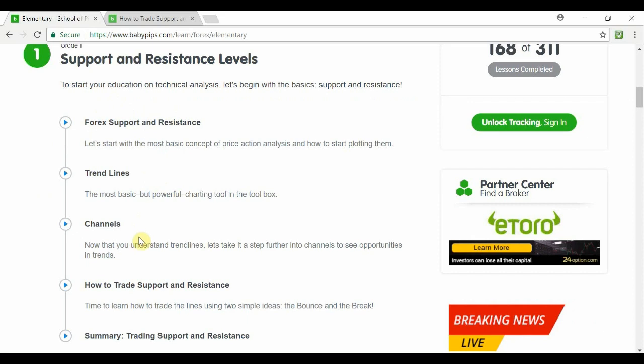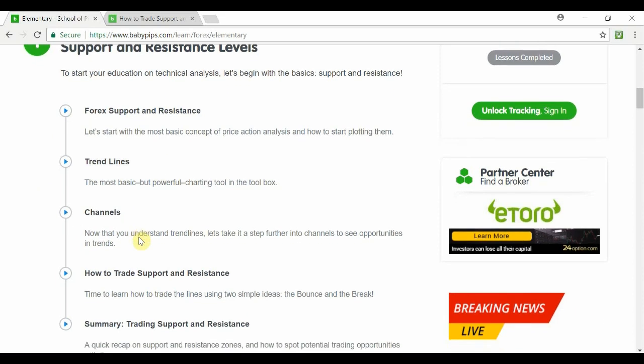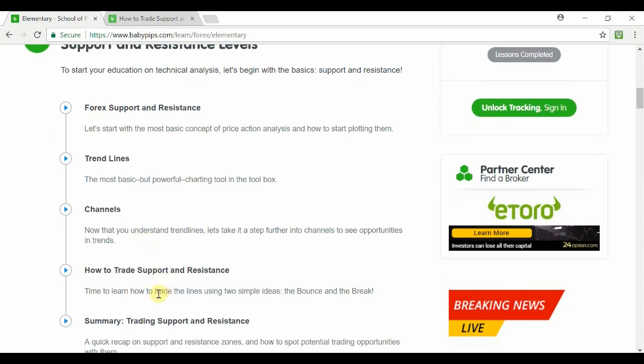The main crux of it now is trying to understand: okay, I can draw a trend line, I can draw all these various other lines — but how do I actually trade support and resistance?